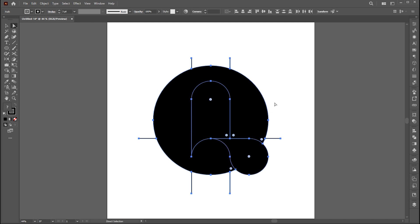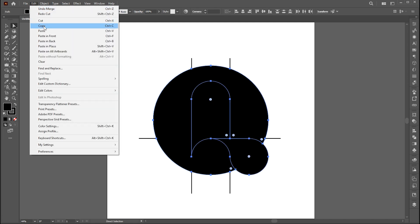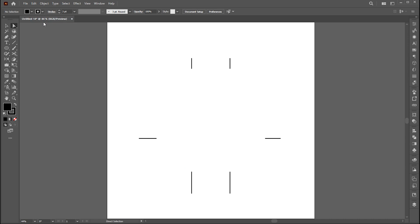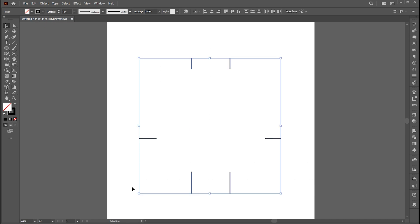Now go to the direct selection tool. Select these three shapes and click on cut. Select remaining lines and hit delete.